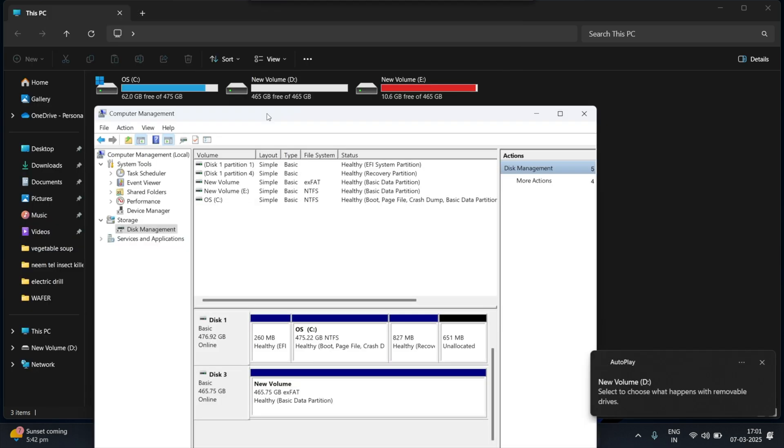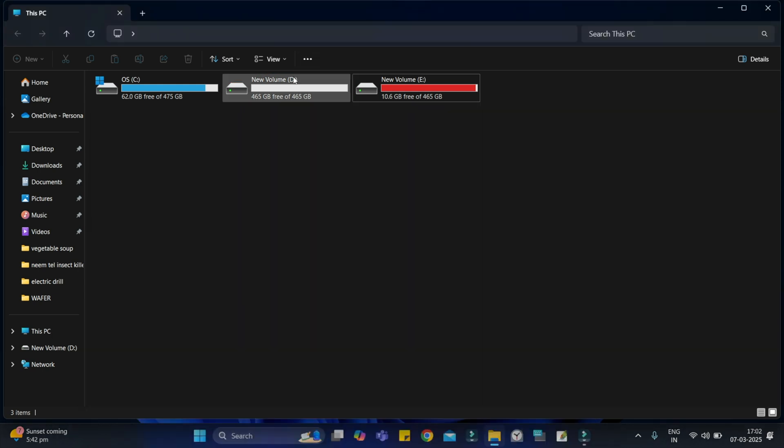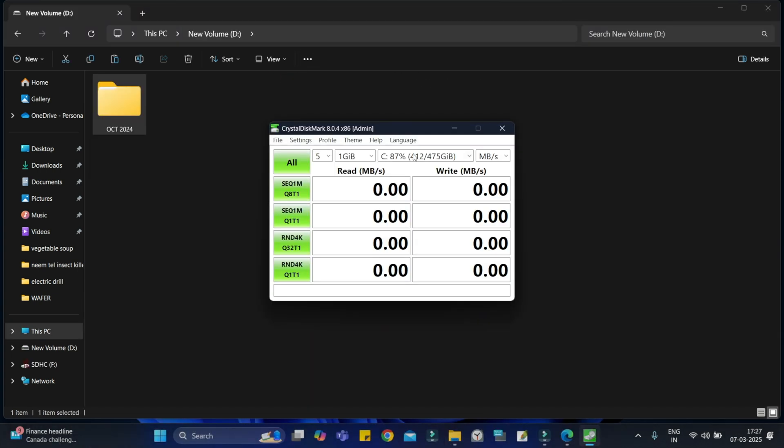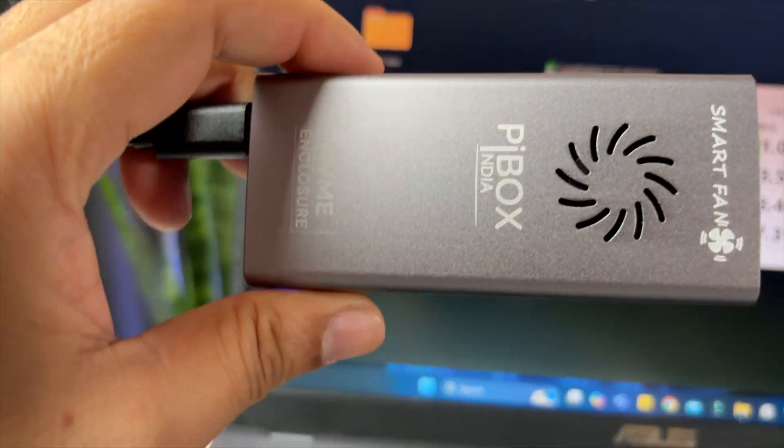After a few seconds, your SSD will be ready and will appear as a new drive. Let's test the speed now using Crystal Disk Mark. I ran the test on my Windows laptop and to be honest, I was a bit disappointed.